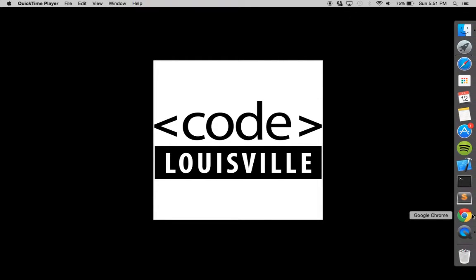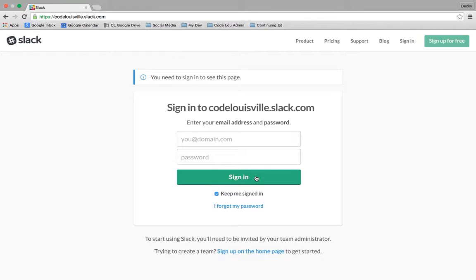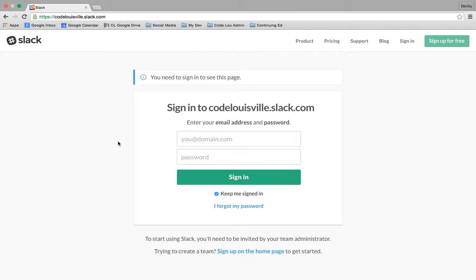I'm going to go ahead and pop open the browser. In this instance, I've chosen to use Google Chrome, just a preference. But if you're concerned about cross-browser compatibility, please visit slack.com and check your options. In this case, you have probably already gotten an invite from the Code Louisville leadership team via email and most likely have already signed in.